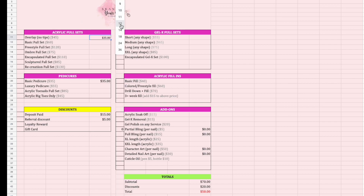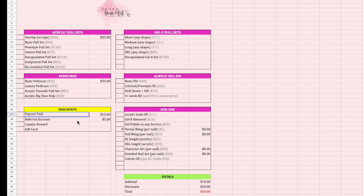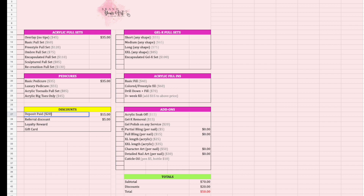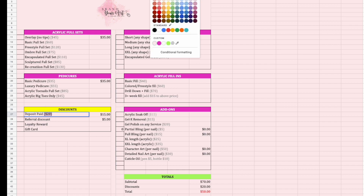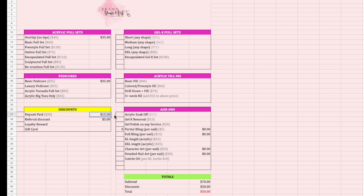You can adjust all of that. The gray areas simply remind you what your pricing is. I didn't put default amounts for deposit, referral, loyalty, and gift card because those vary — your deposit might be the same for every service or it could be different. You can edit these too; for example, if your deposit is always $20, highlight that cell and turn it gray as a reminder.